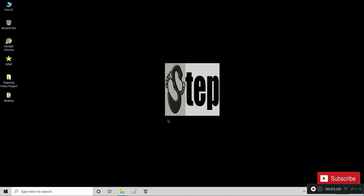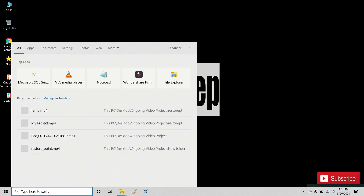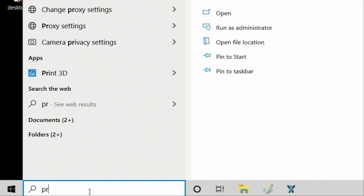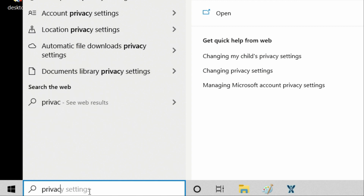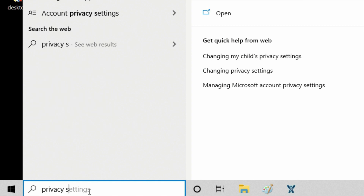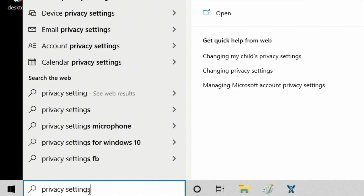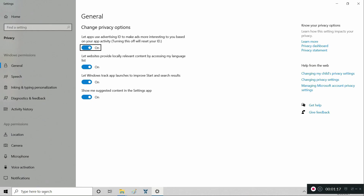After that, go to search and type in 'privacy settings.' Under General, Camera, Location, and Background Apps, disable unwanted and unused apps. Turn off all of them.